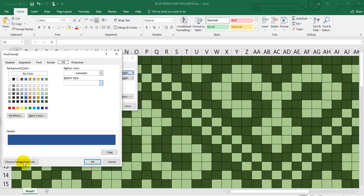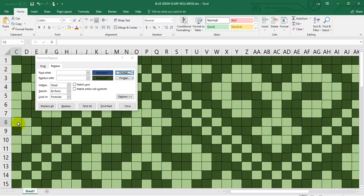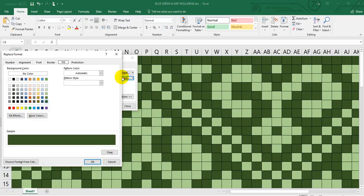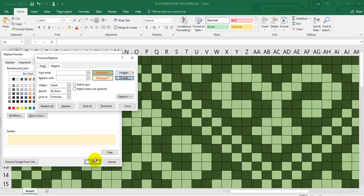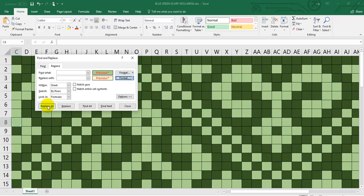So I'm going to say choose from cell and then format. I don't want it to be green, I want it to be this brown. Click OK but instead of replace all I'm going to click replace so it's just going to click on the ones in that row.